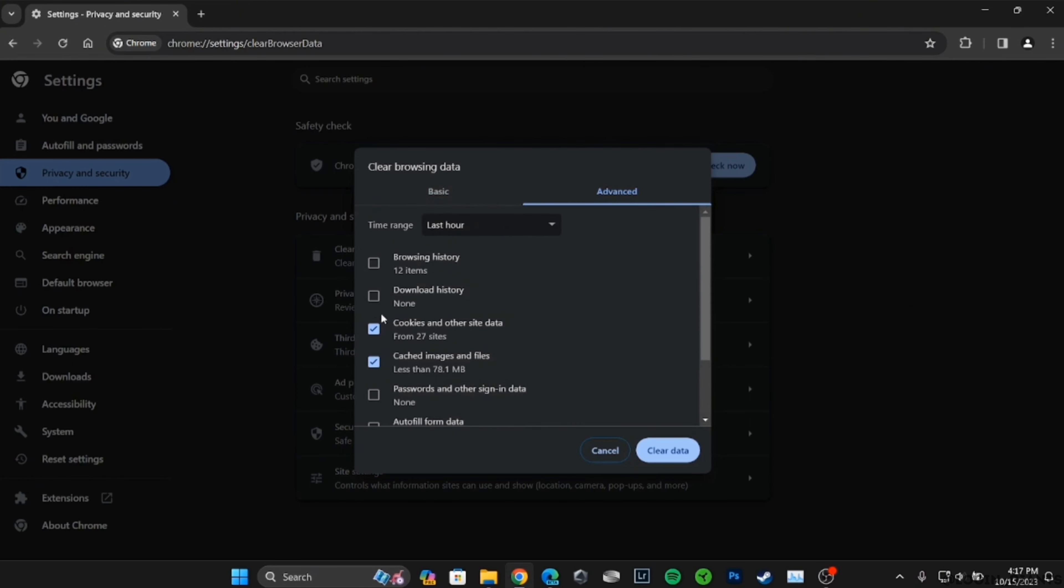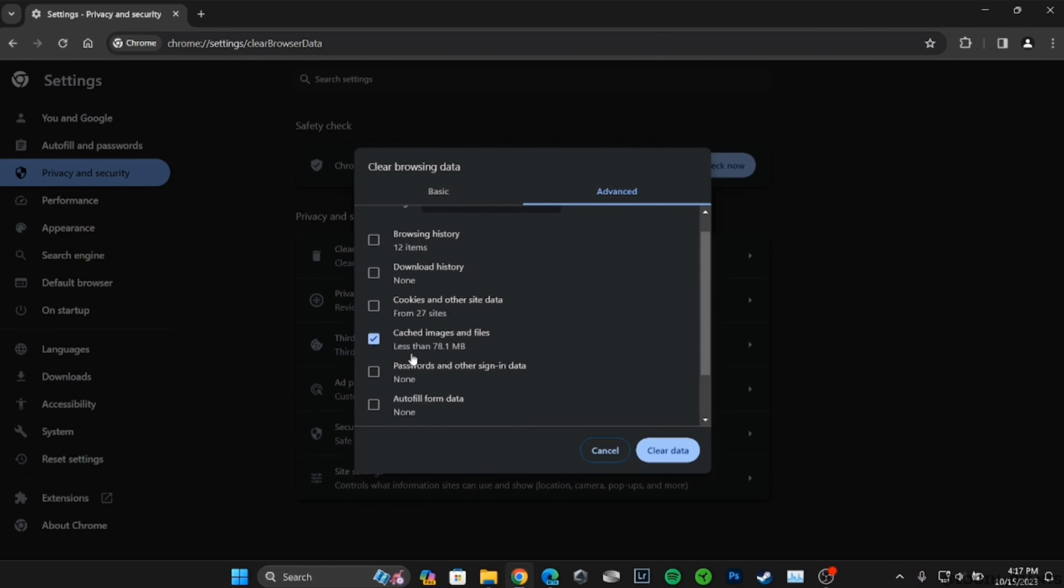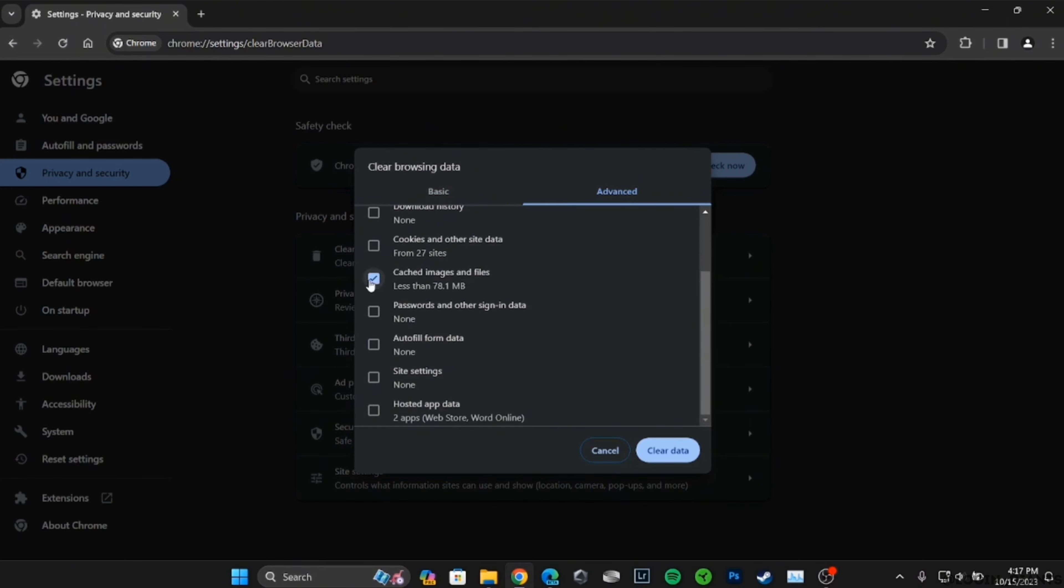You simply need to just select this option: cached images and files. Once you have selected, just tap on clear data right here.